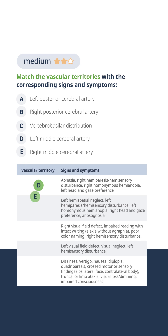In contrast, right MCA strokes don't involve aphasia, but present with similar hemiparesis and hemisensory loss, neglect, and other right-sided brain symptoms.